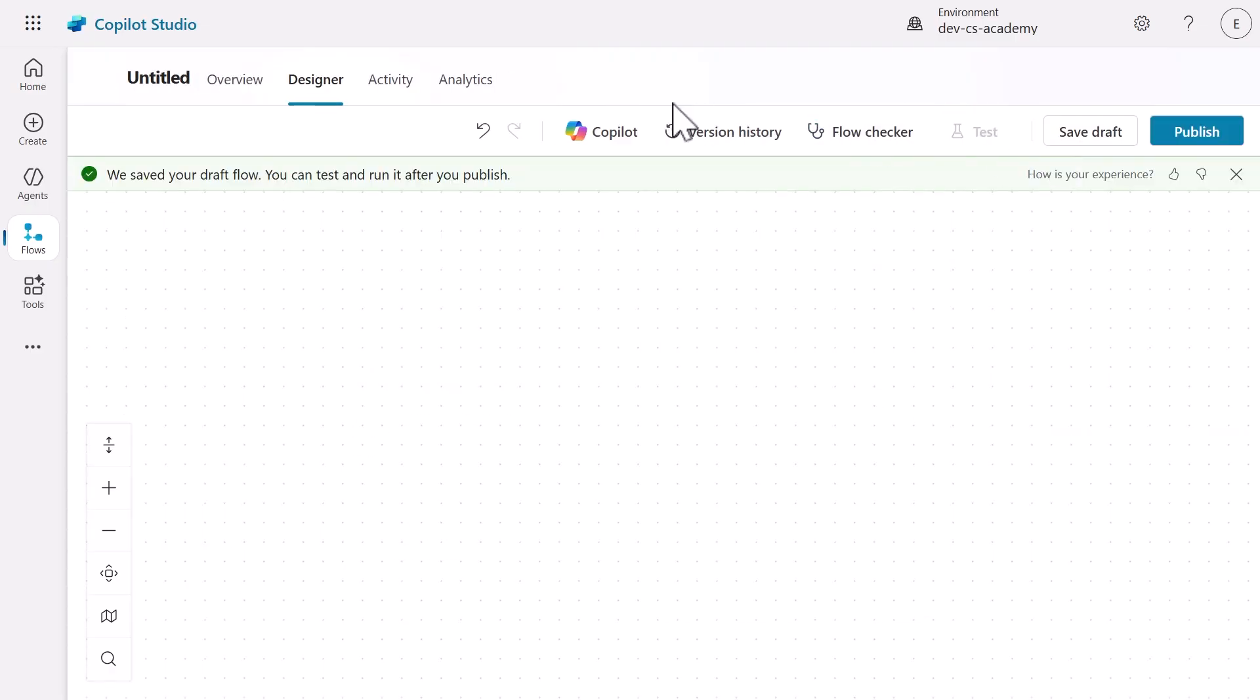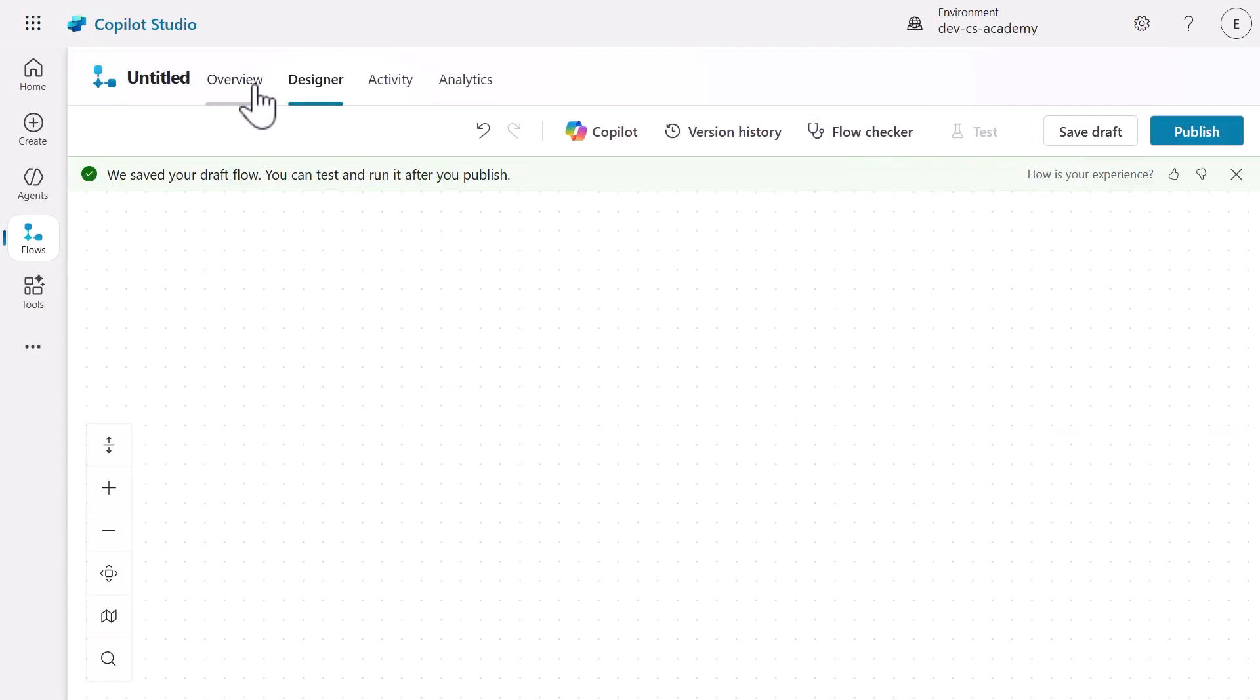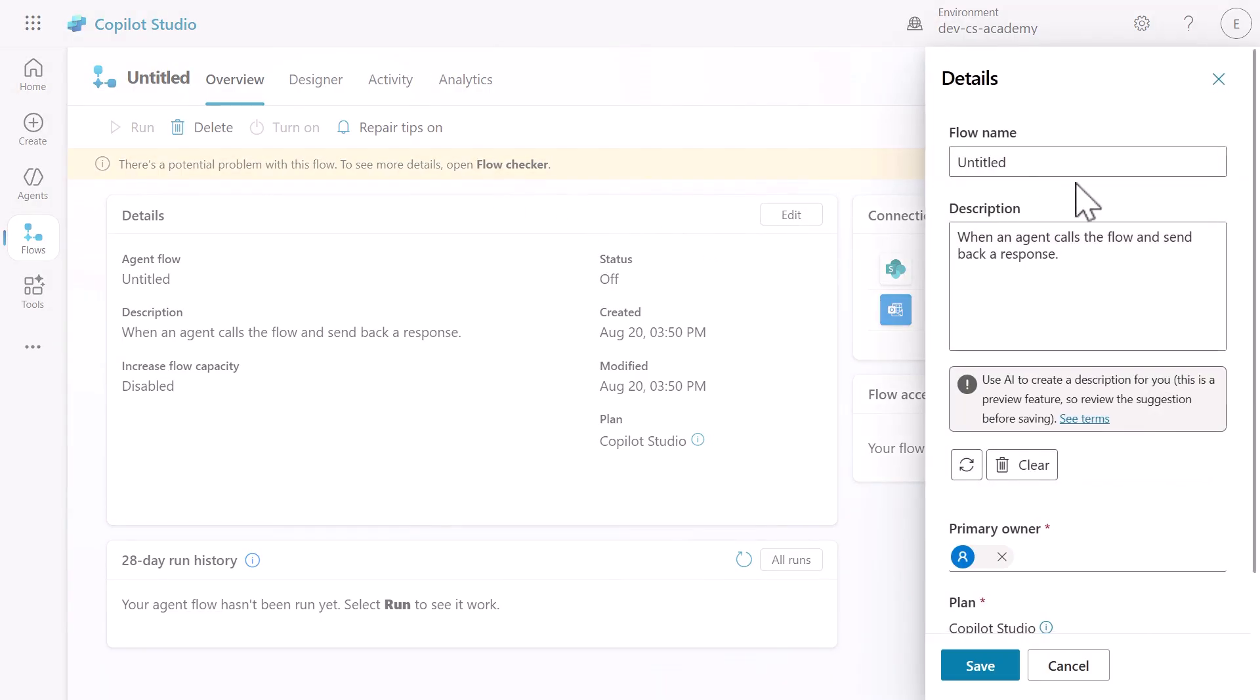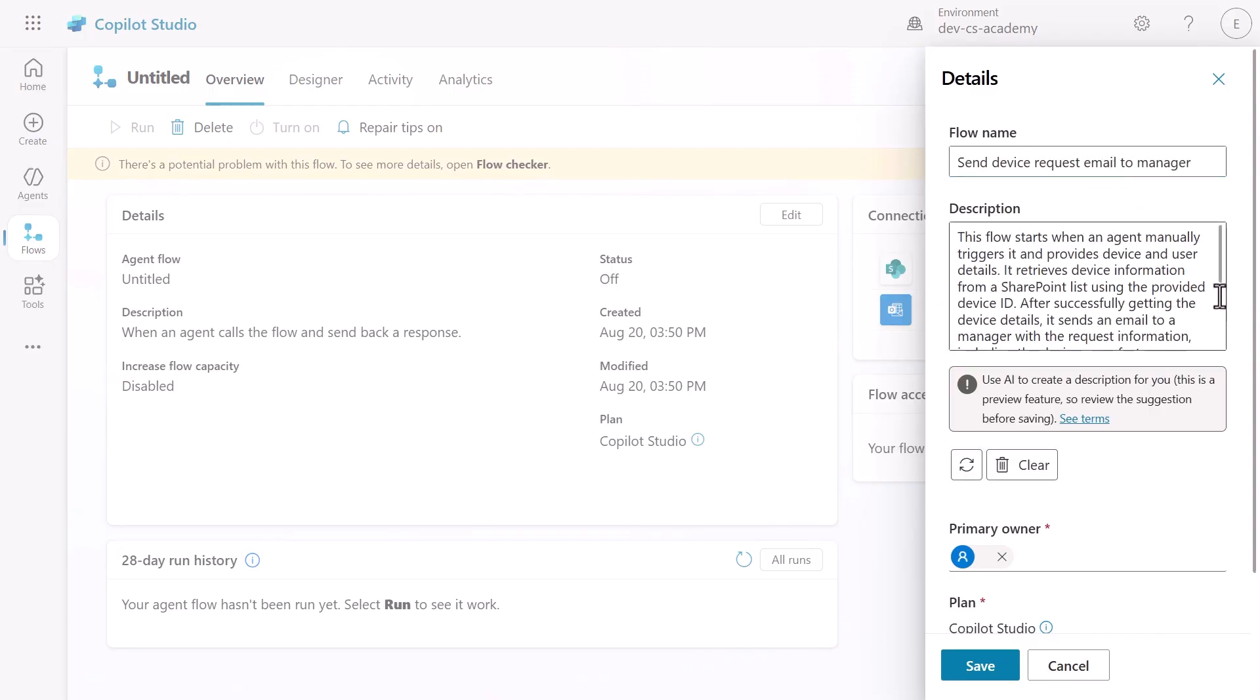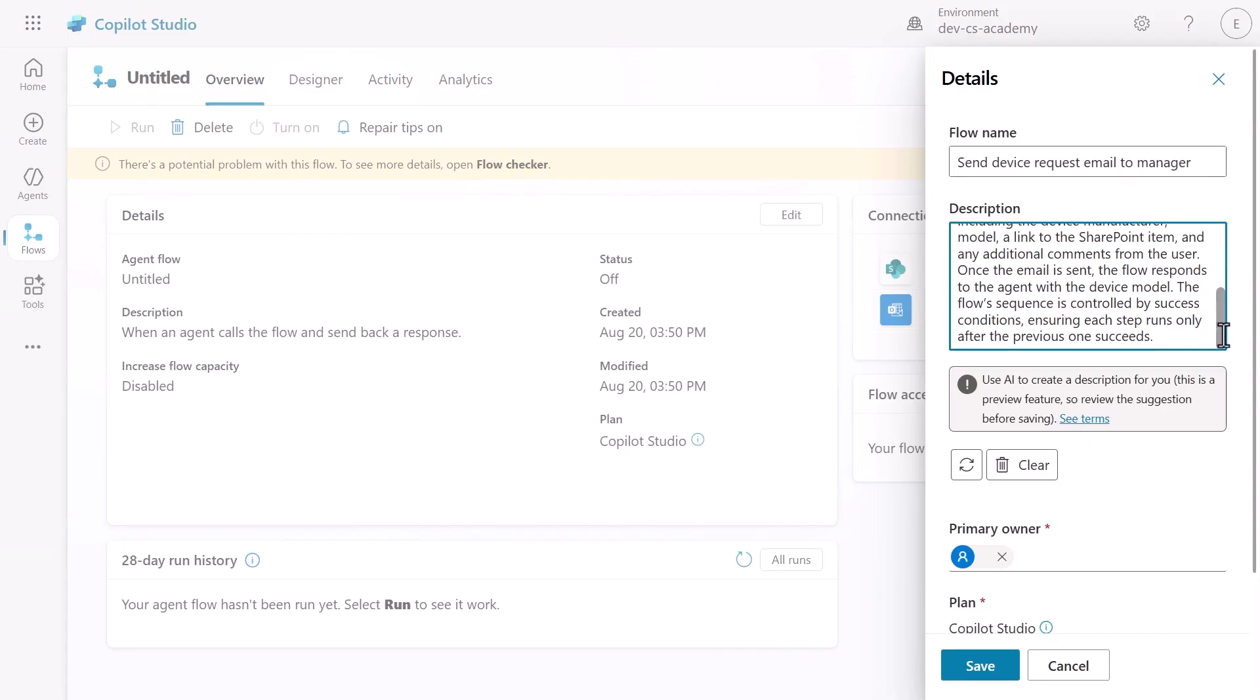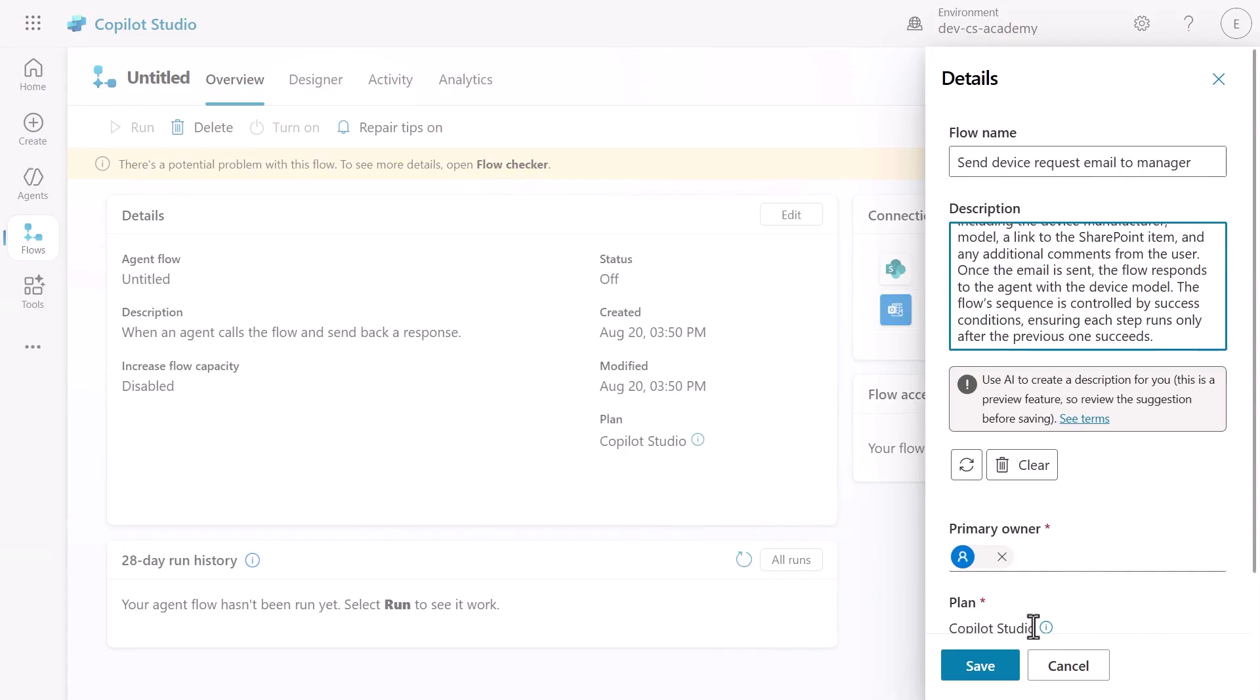Then we're going to enhance the flow's metadata by updating the details in the overview tab with a clear name and then we'll use the AI generated description feature. Once everything is configured, save the updated details.